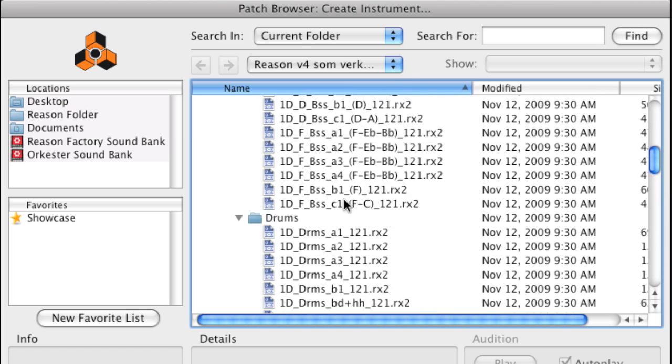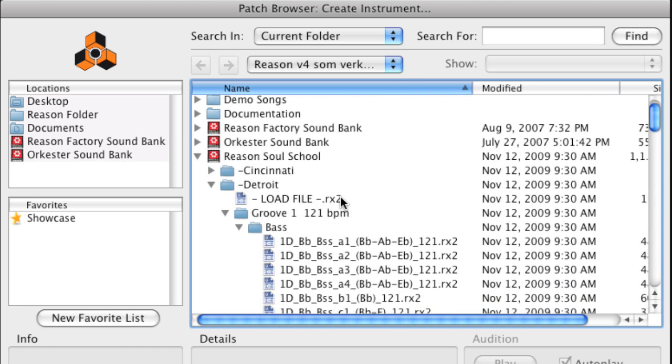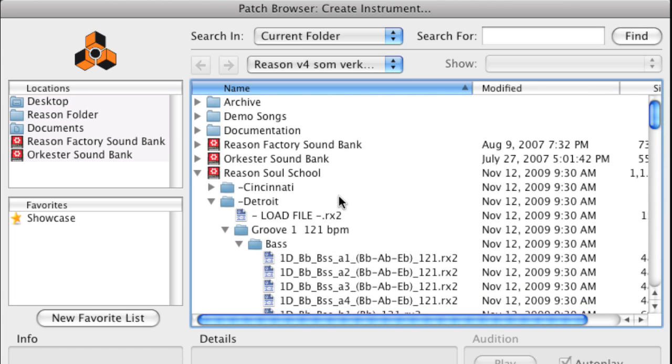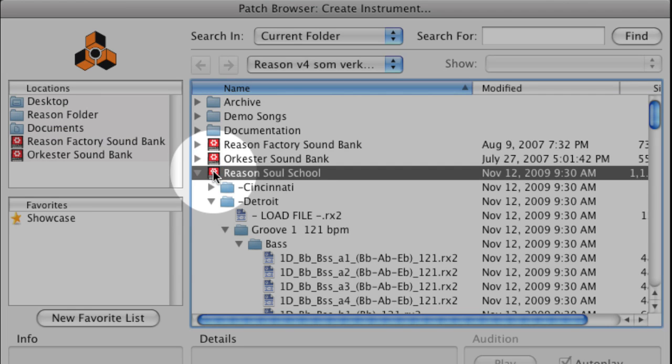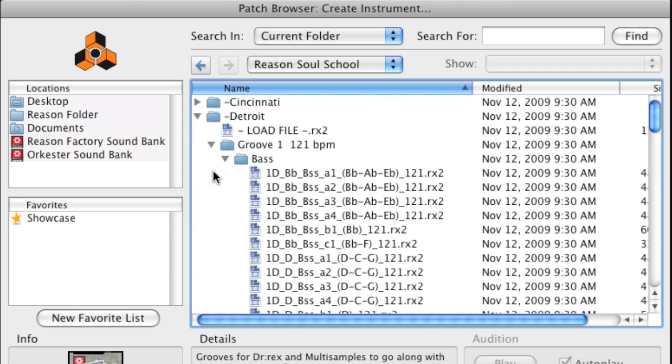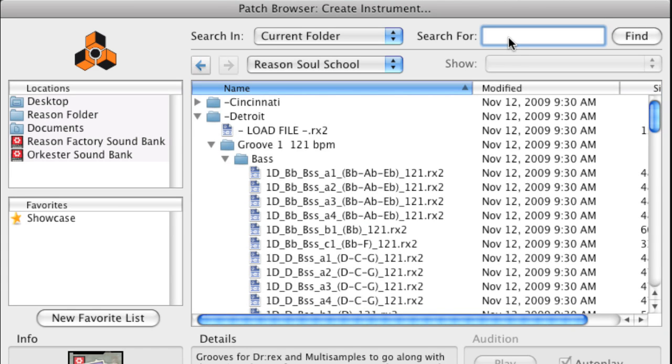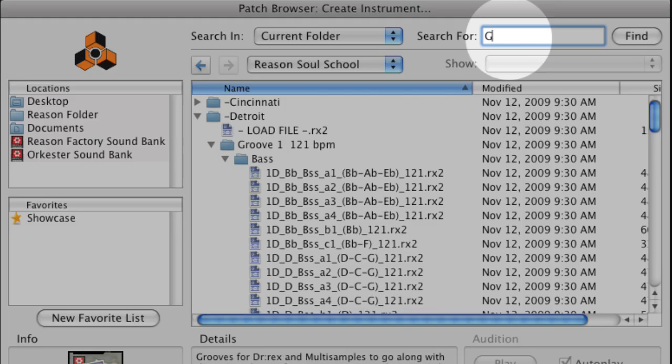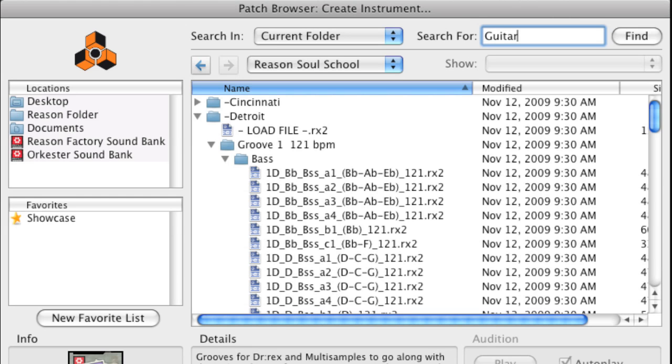For example, to list all guitar loops and guitar patches of the entire refill, double-click on the Reason Soul School Refill icon in the Browse list. Then type Guitar in the search box and click the Find button.